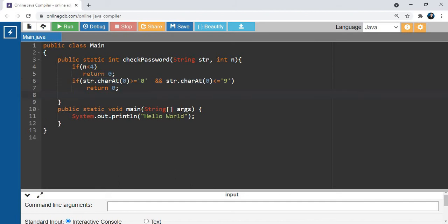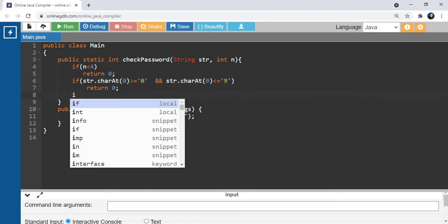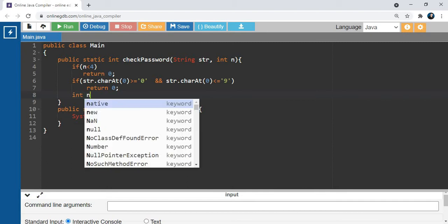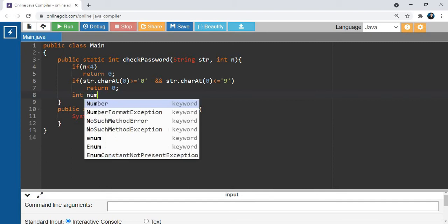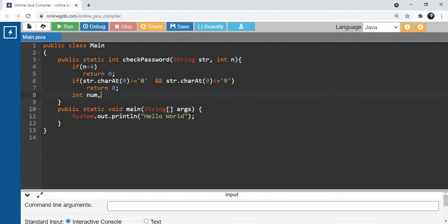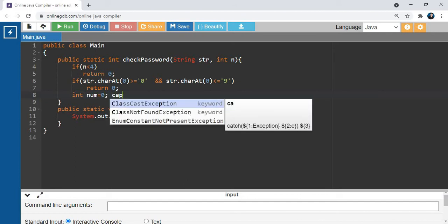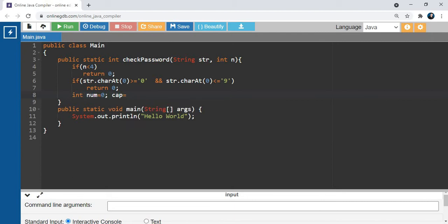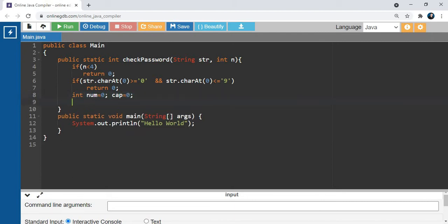Next condition is we take two integer variables: num and cap. We can initialize these as 0.